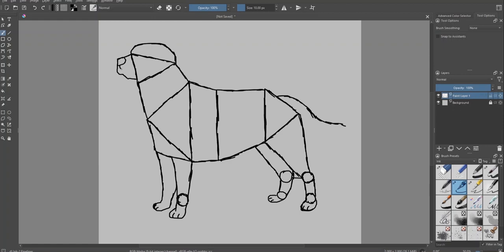Now you can add the ear, eyes, nose and mouth. Take your time.